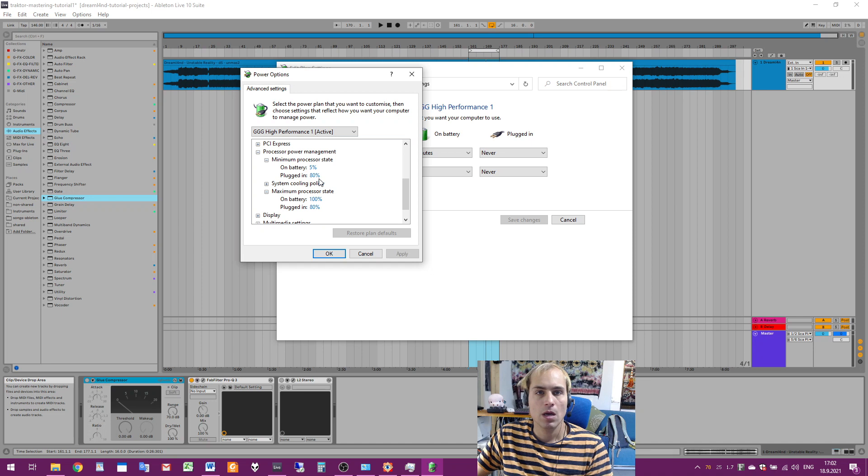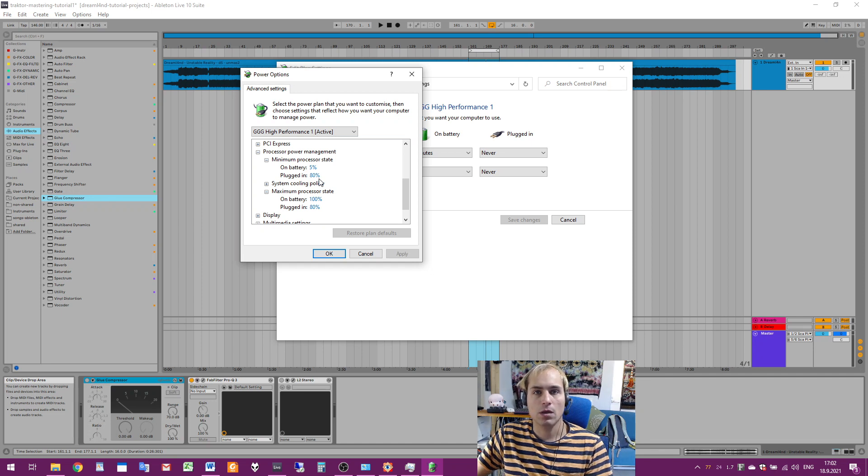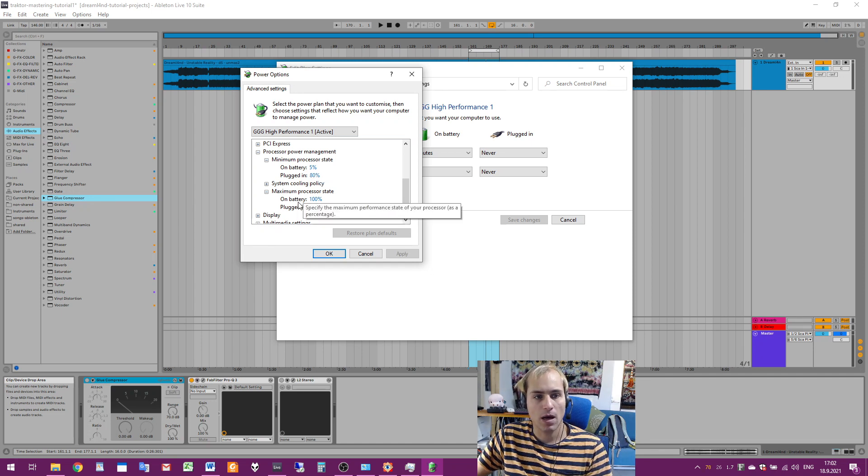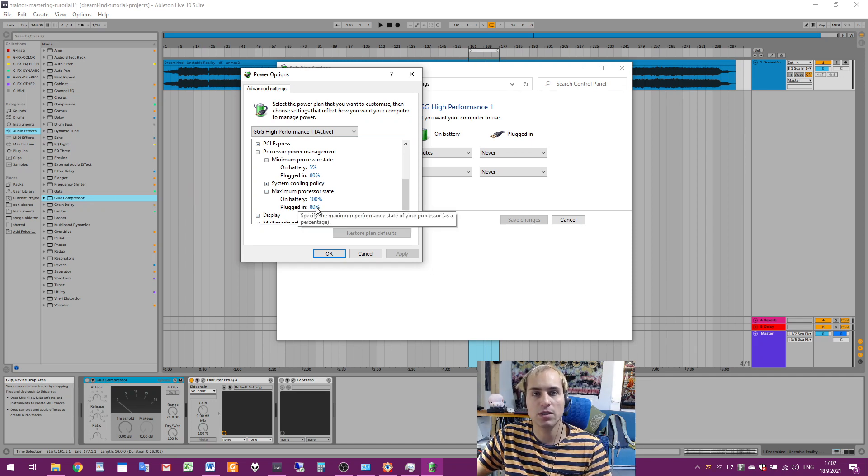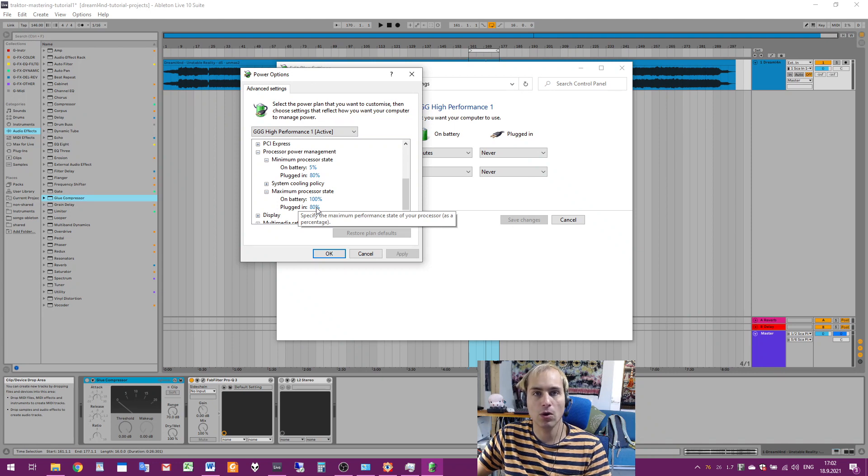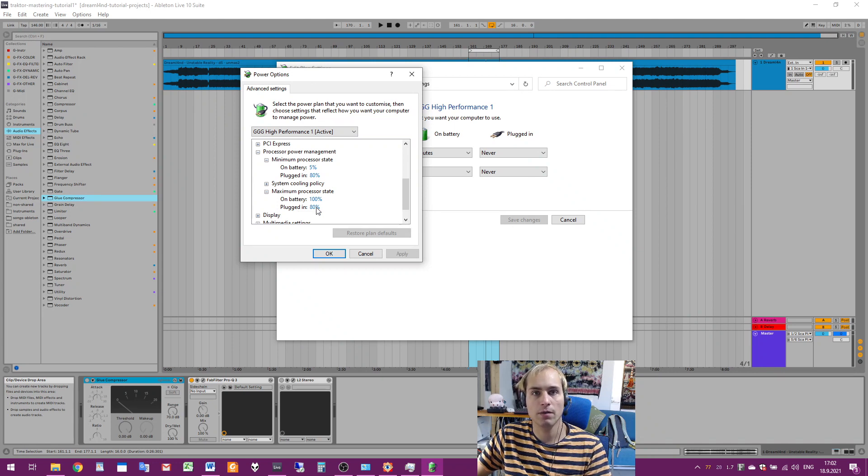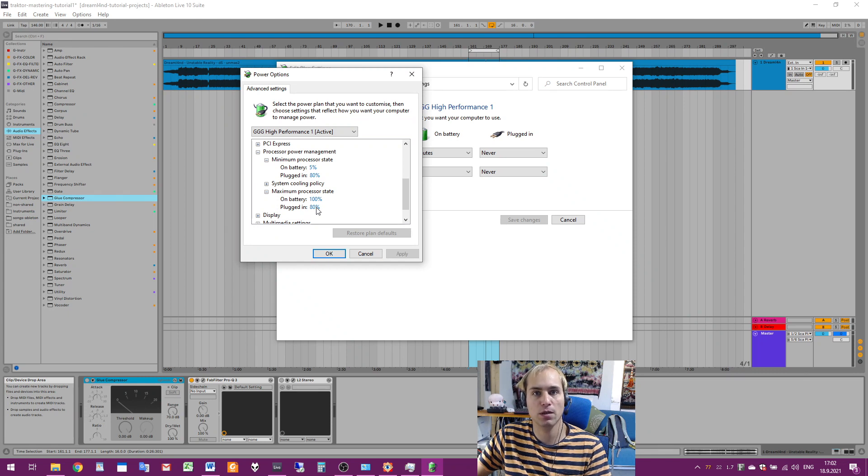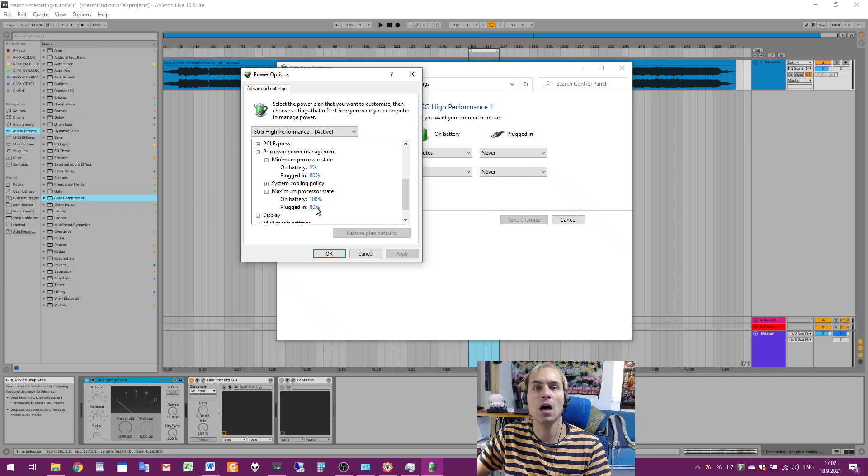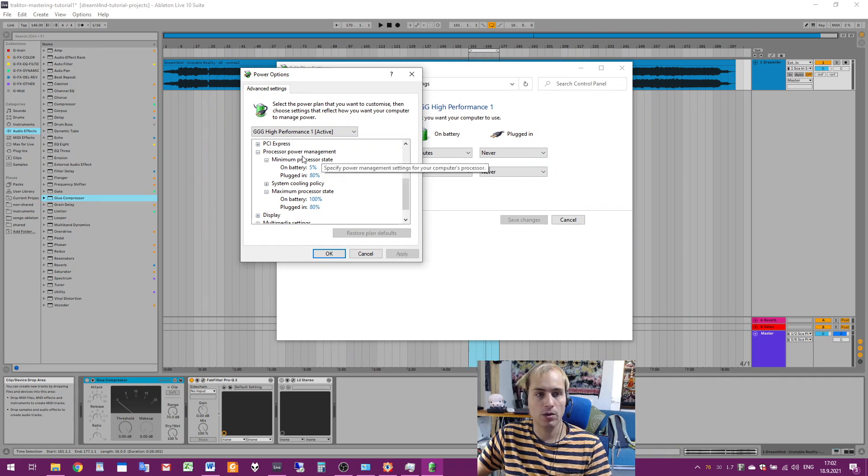I would start by setting minimum and maximum to 99%, and then working in DAW and seeing if issues disappear. If they don't disappear, I'll set it to 95%, repeat, then 90%, repeat, until the issues hopefully disappear.